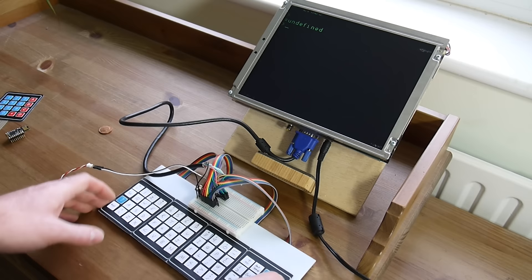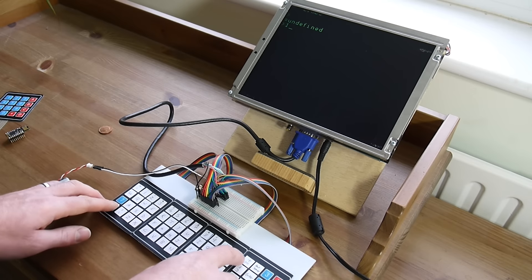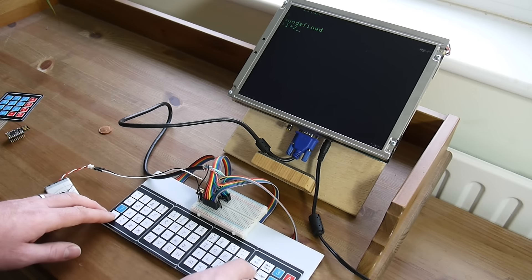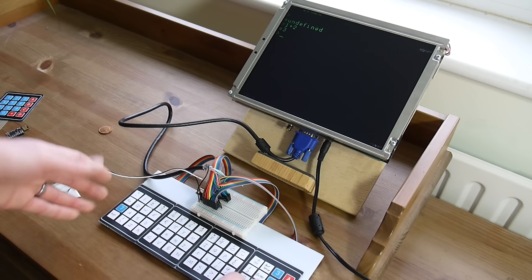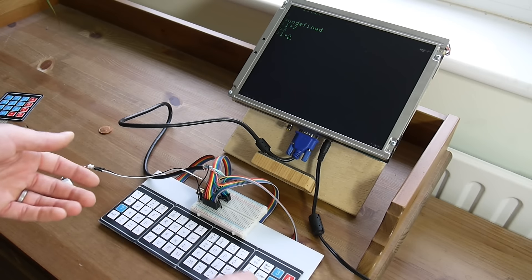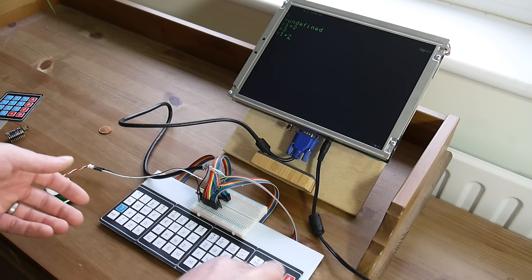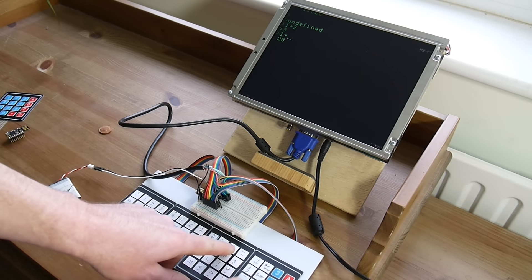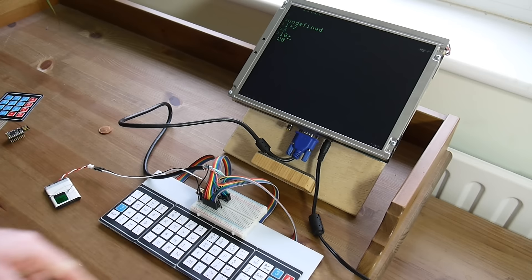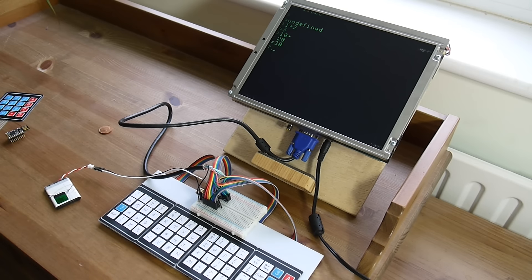So I can type, I can start writing stuff. I can do 1 plus 2 and get the result. It's got line editing, in fact multi-line editing, so I can go back and use the arrow keys and change stuff and execute it again.